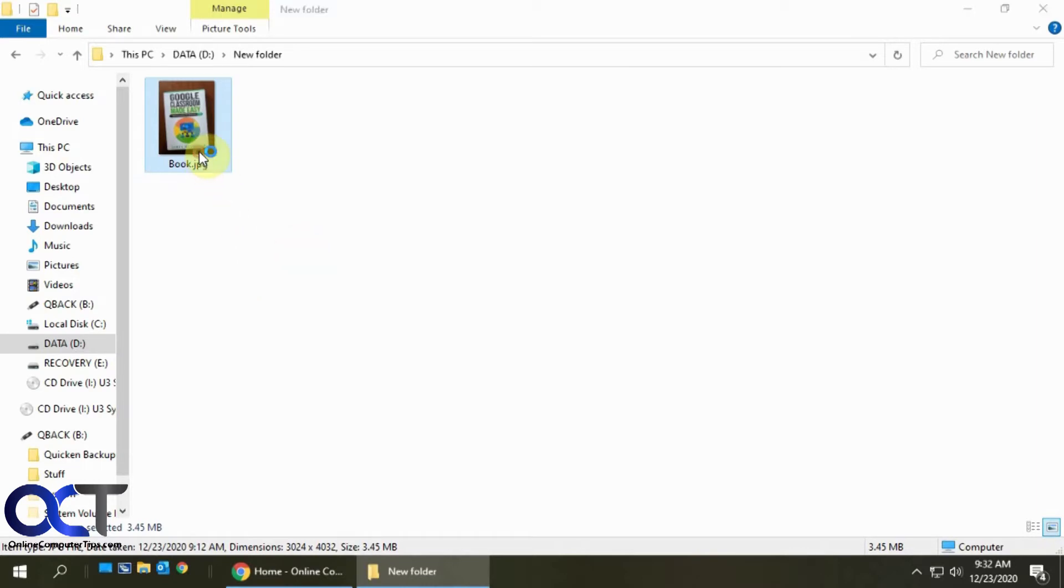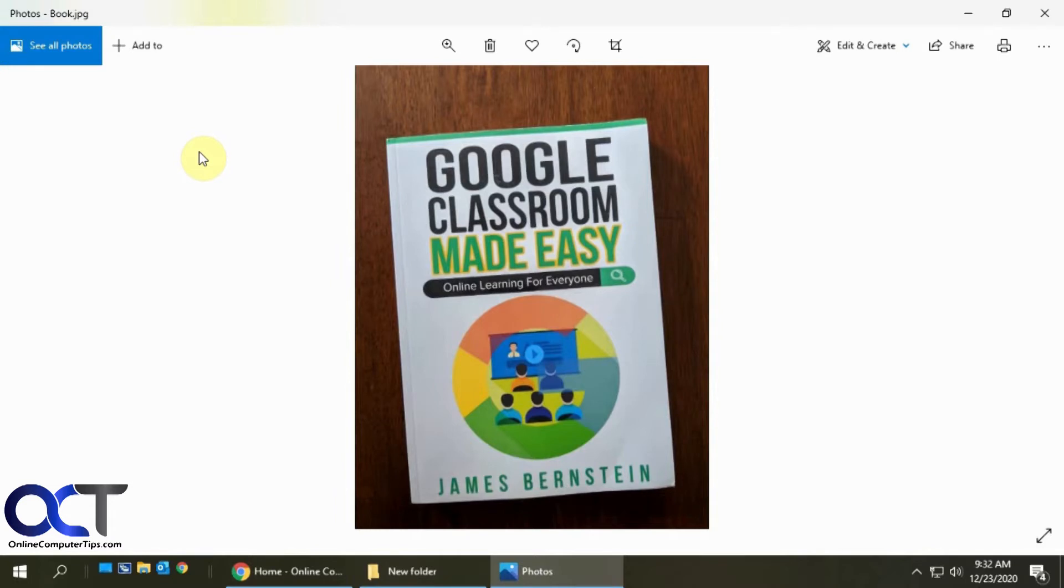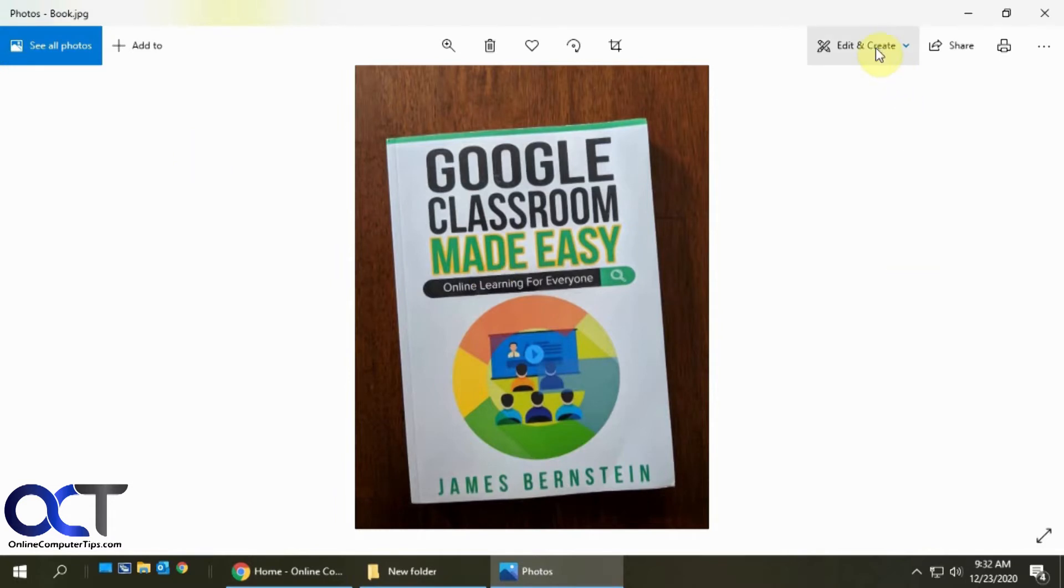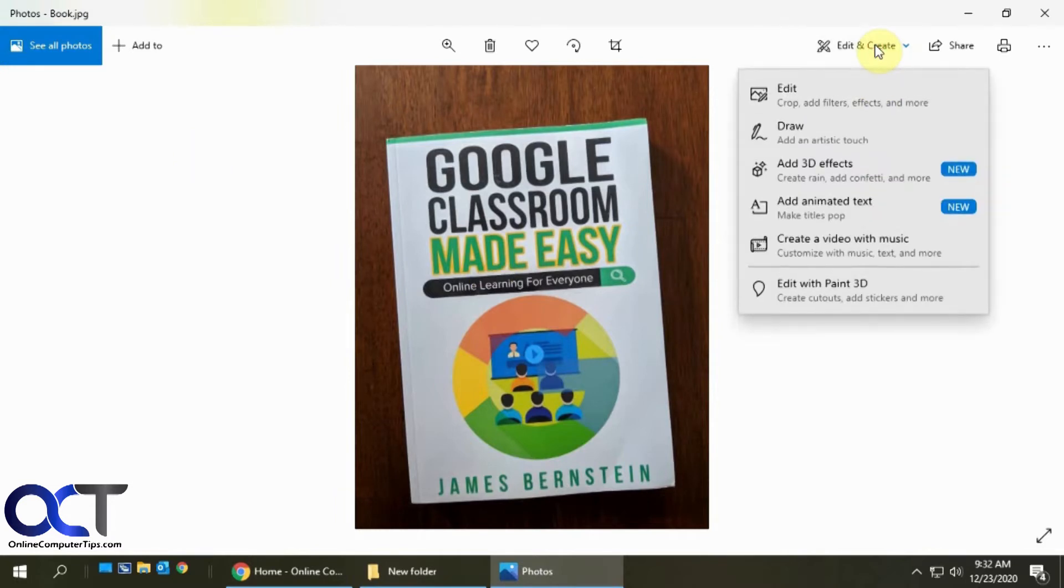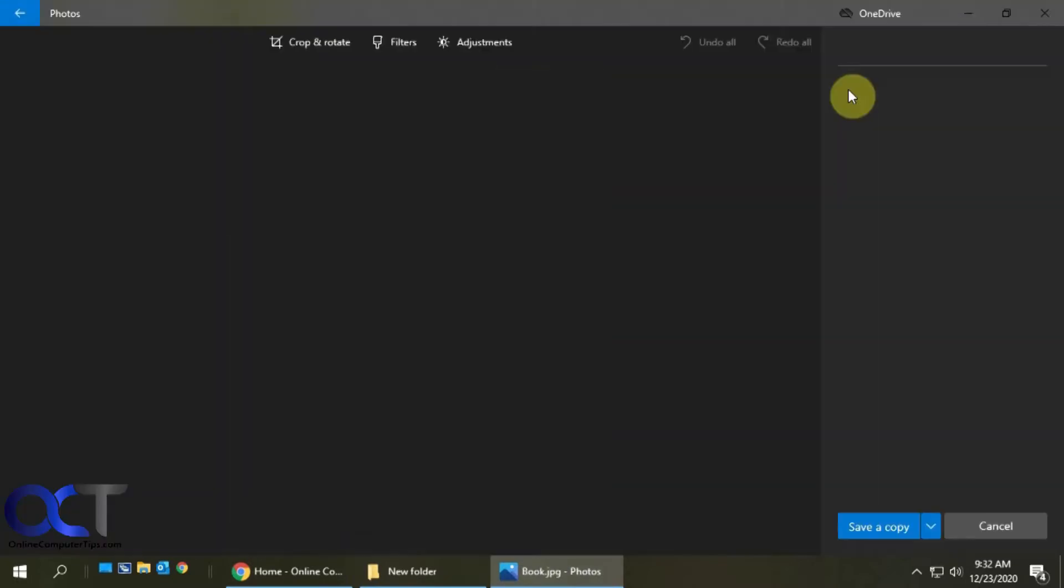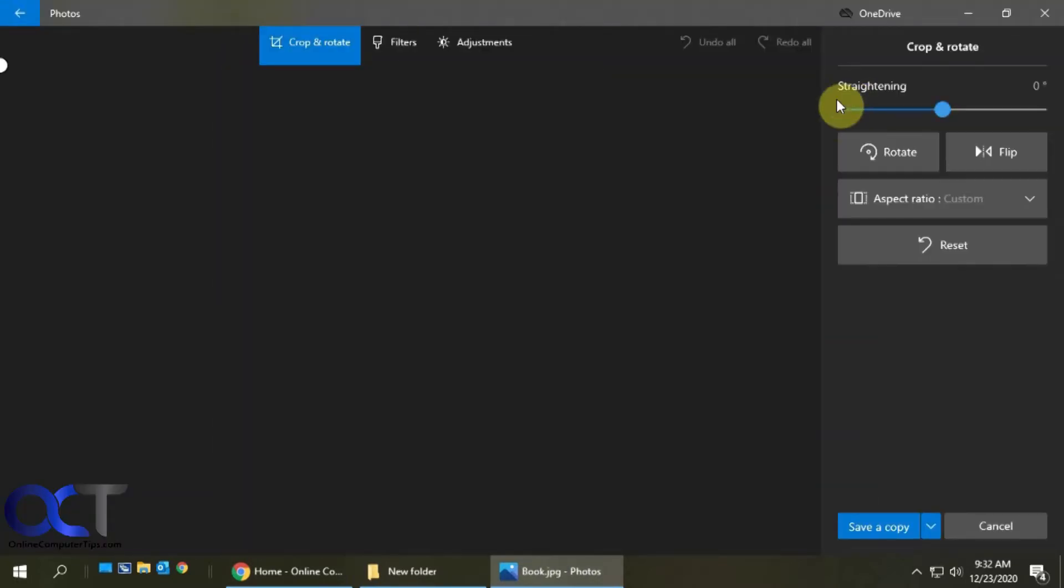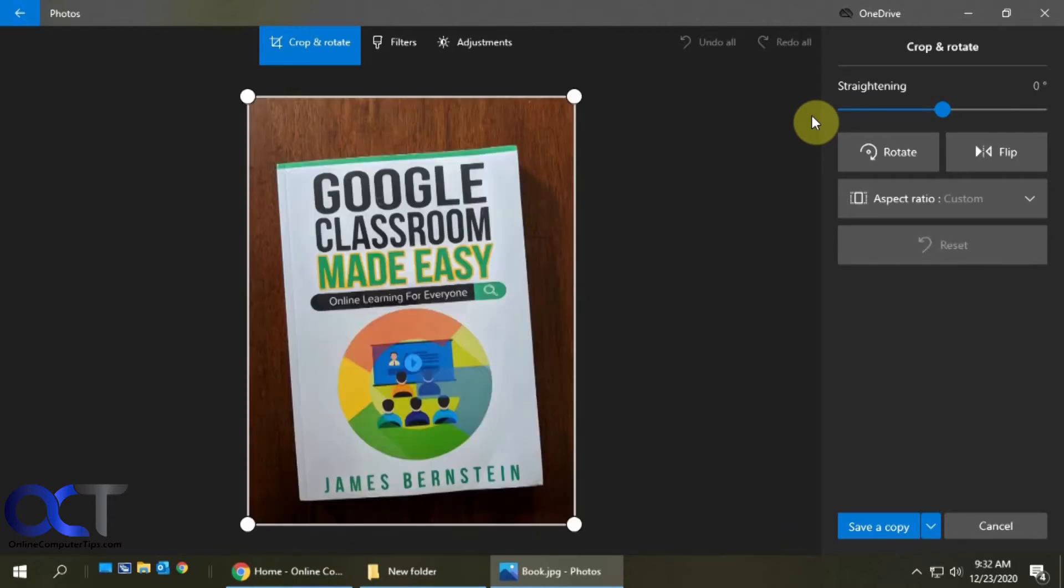Alright, so once we have it open with Photos, we want to go to Edit and Create, and then Edit. And it will default to the Crop and Rotate option.